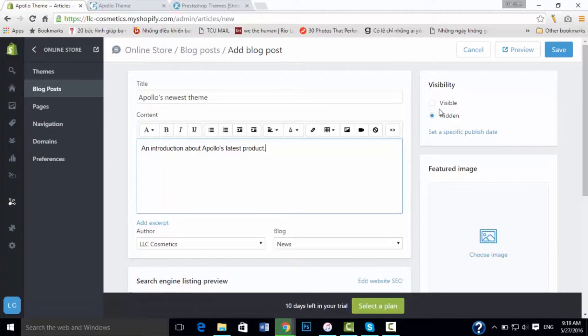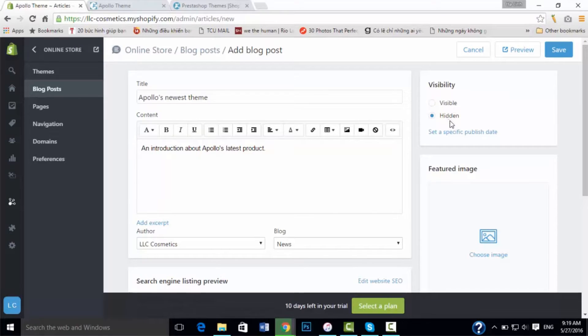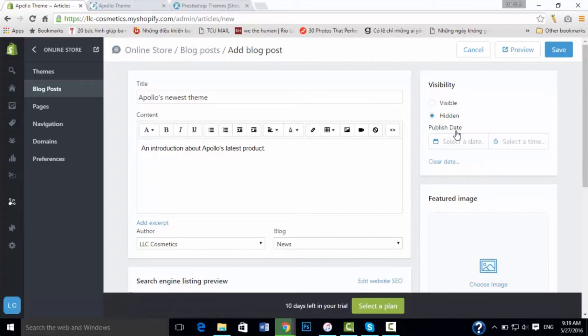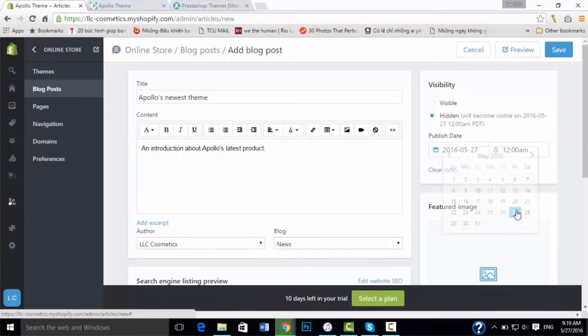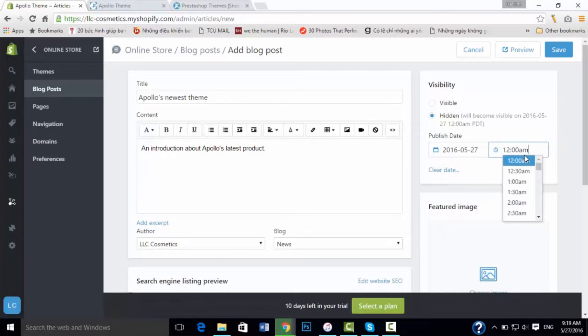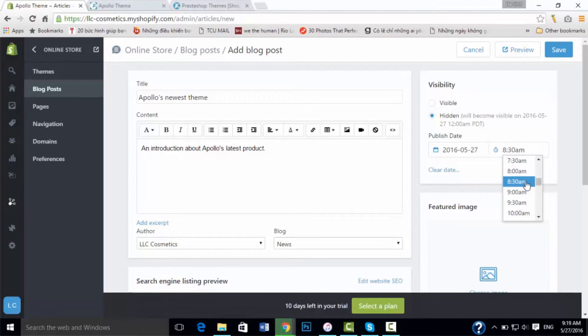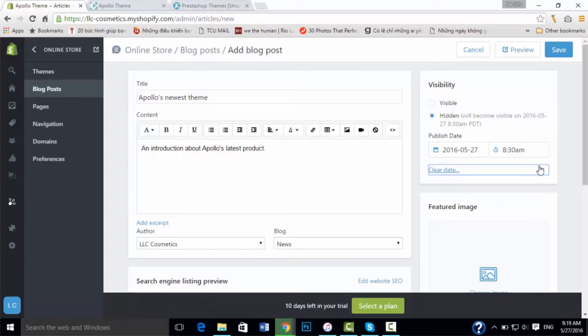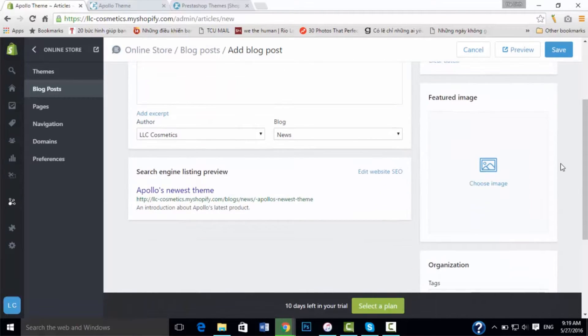Visibility - you can say it's visible right after you publish this, or hidden because you do not want it to be published right now. You can also set a specific date for the day you want to release your blog. But if you don't want to, you click clear date.